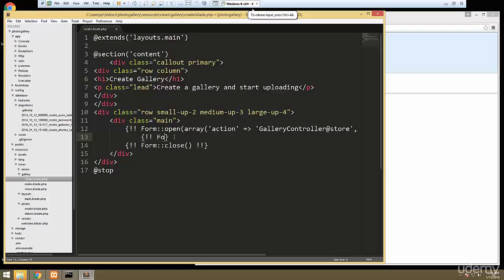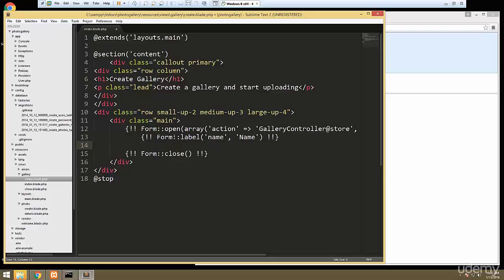We'll say Form::label. I don't really like the exclamation marks — I wish you could just use the curly braces. This will be for 'name' and then the readable name. And then under that we're going to want the input, so Form::text for a text field. The name is 'name' and we'll set value equal to null.